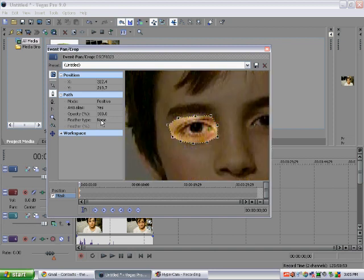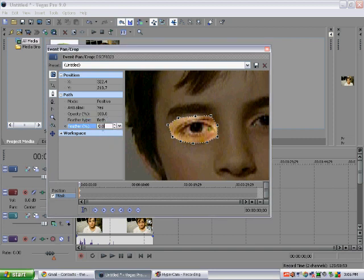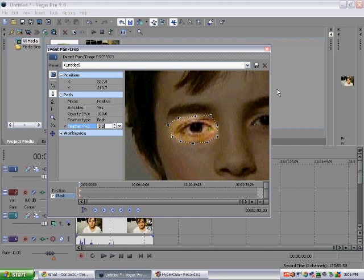Then you go to feather type, click both. Then you click up or down on this, depending on how much feathering you want. You definitely want at least some feathering because then it just doesn't look very professional.